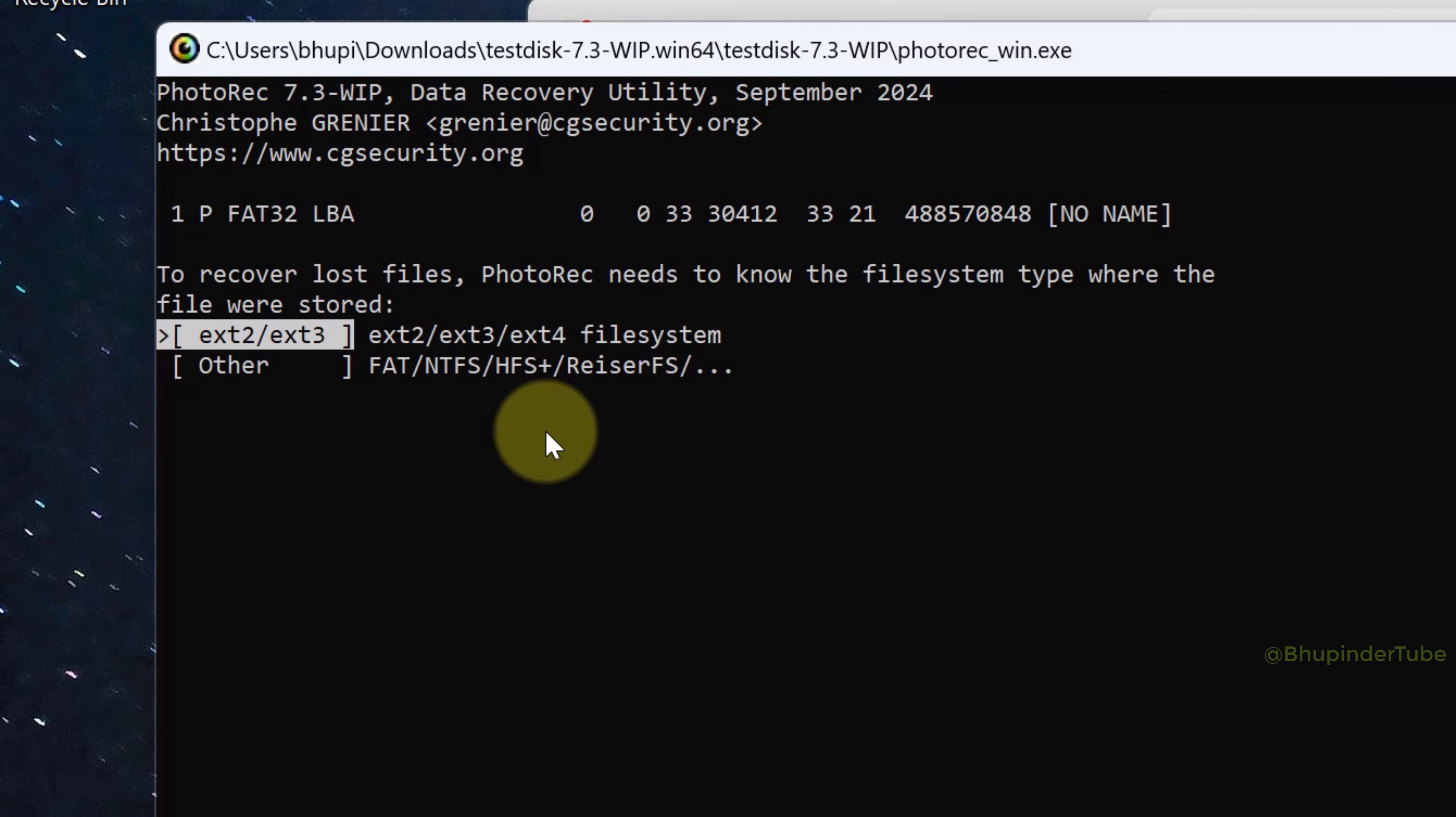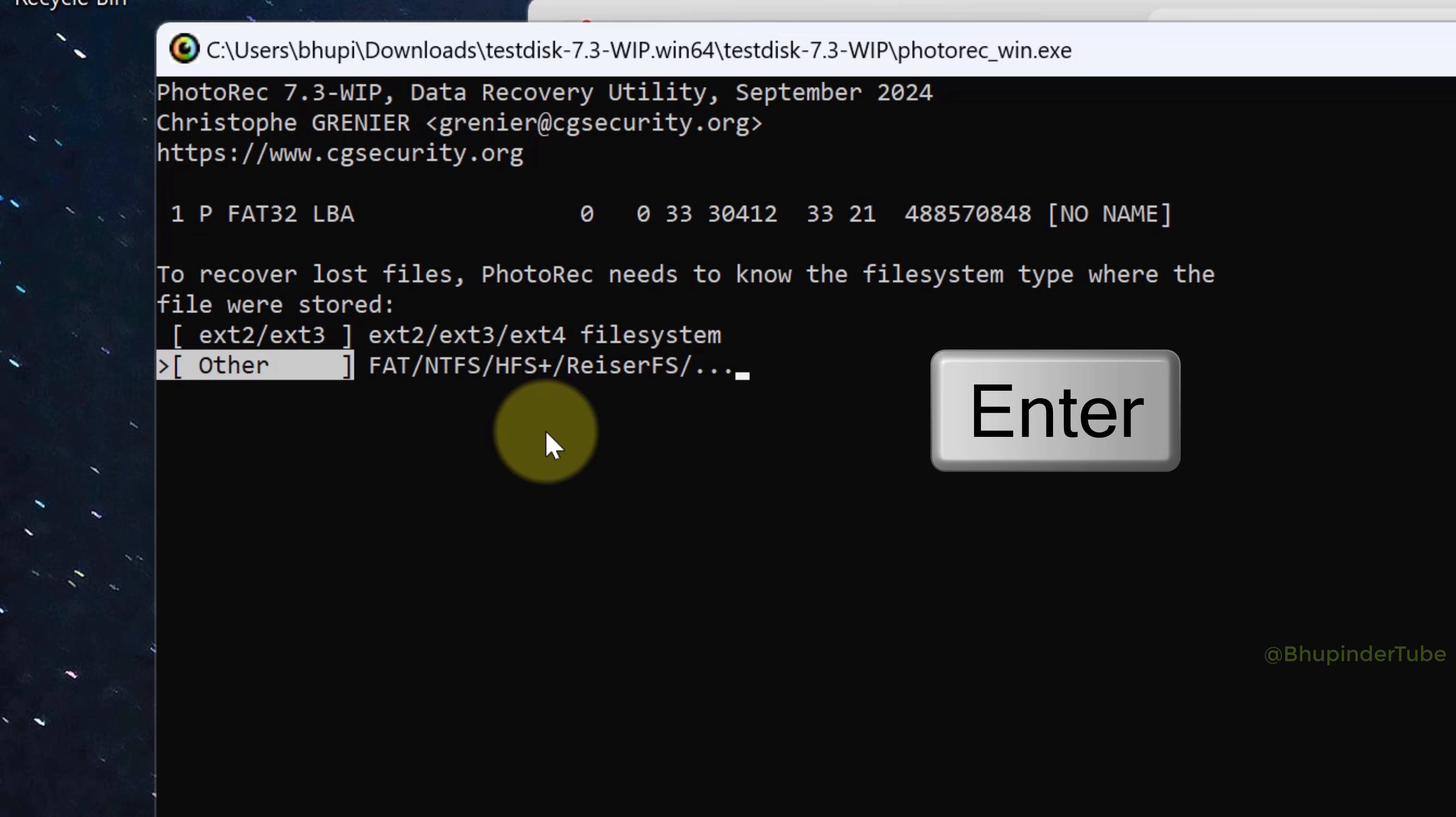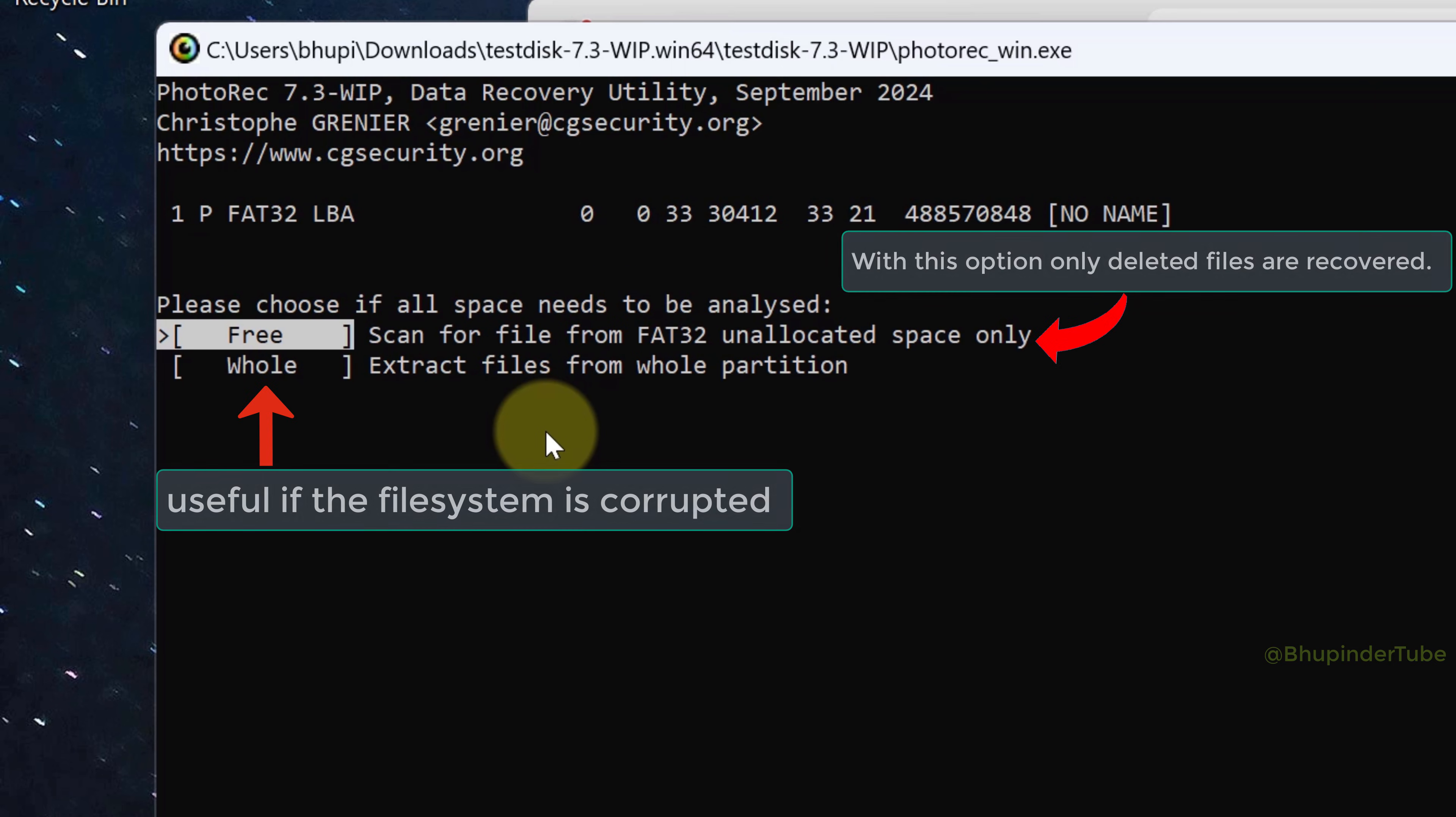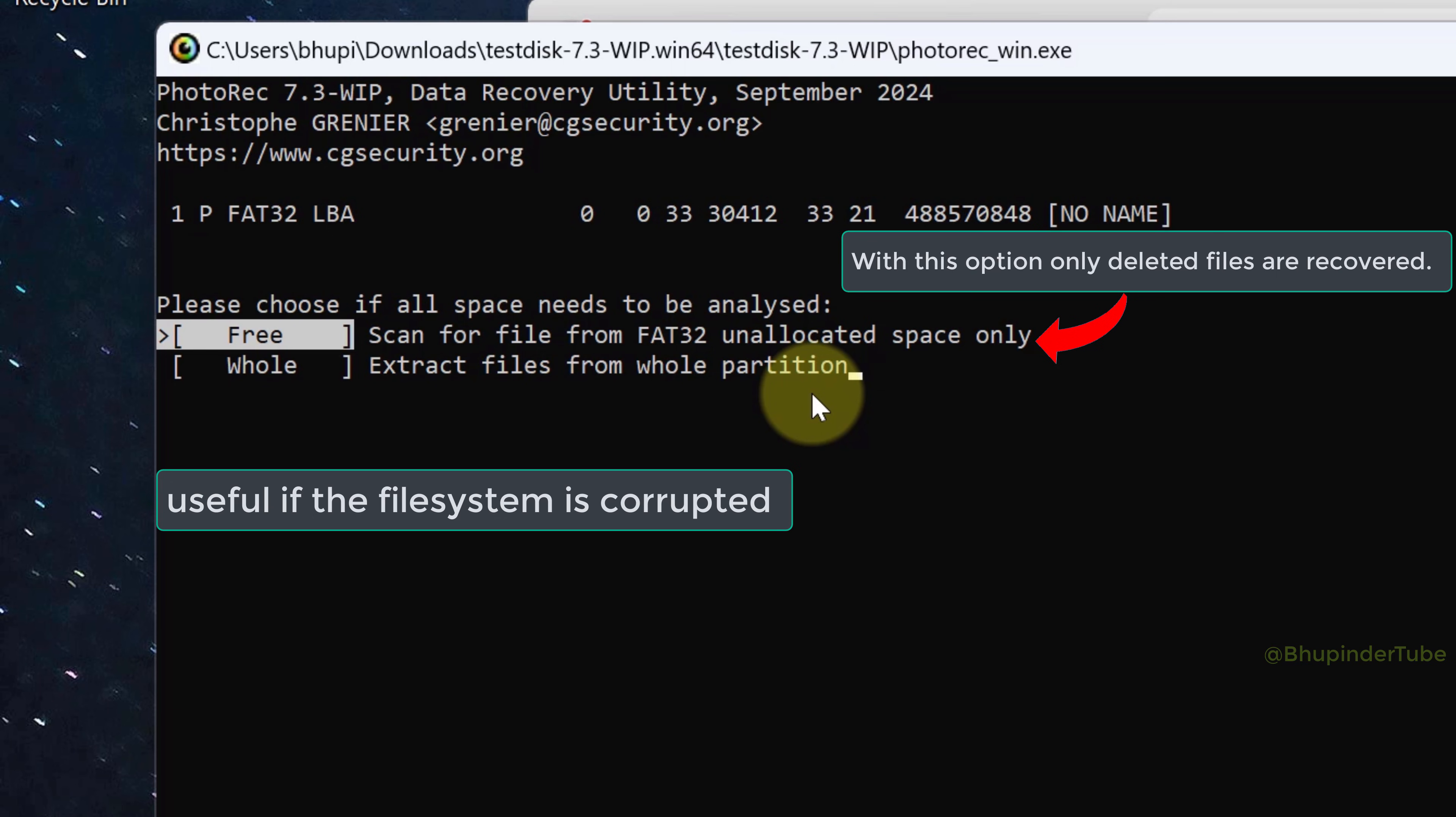PhotoRec gives you two options to recover the deleted files. The first one would recover any files that are not there in your hard disk. It means the unallocated space only. So after deleting any files on any drive, that space on the drive becomes unallocated space. In other words, it would just recover the deleted files. However, if you want to recover all the files, whether they are deleted or not deleted, then select the Whole option and then press Enter.